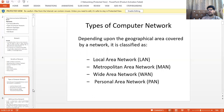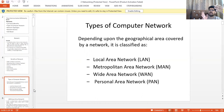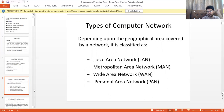Depending upon the geographical area covered by a network, it is classified as LAN, WAN, MAN, and PAN. We will discuss each one by one.